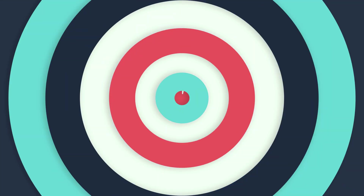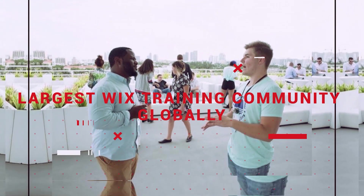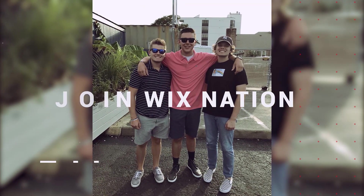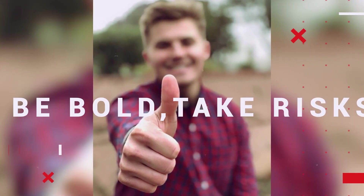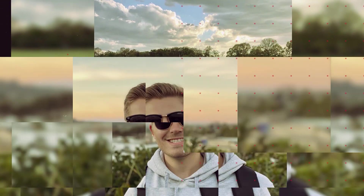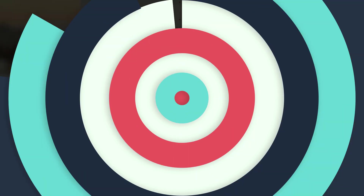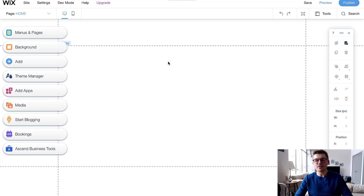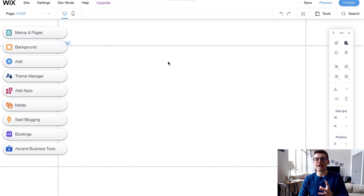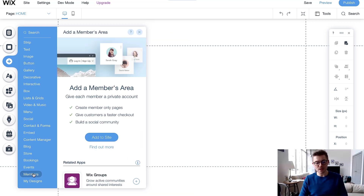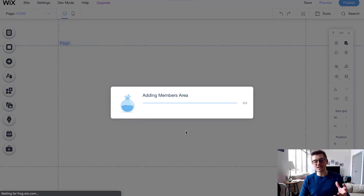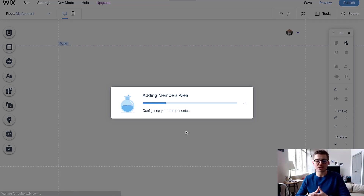Let's jump into today's video. We're here in the Wix editor. The first thing I'm going to show you is the universal Wix registration — this is very easy to do and very commonly known, but I'll cover it briefly. First and foremost, go to Add, then go down to Members, and click Add to Site. This is going to add a members area to your Wix website.